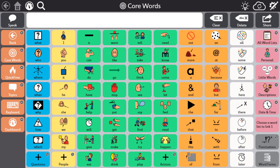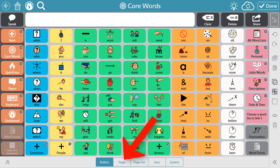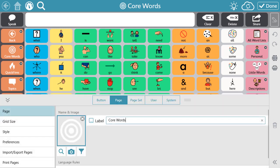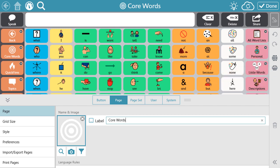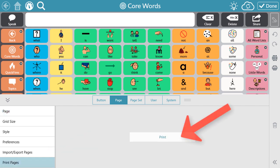Printing from Snapcore First is a breeze. First, you'll need to access Edit Mode. Next, select the Page tab. Then, select the Print icon from the Edit menu on the right, or select Print Pages on the left side menu, and finally select Print.